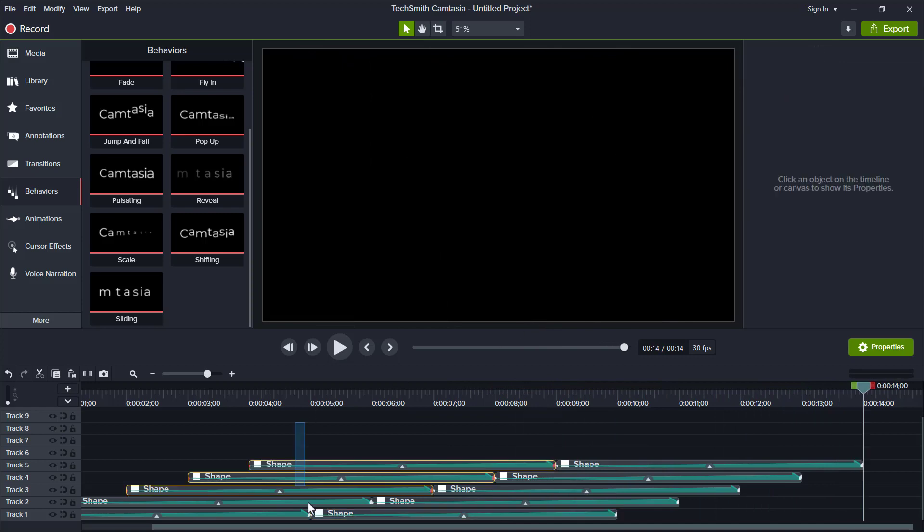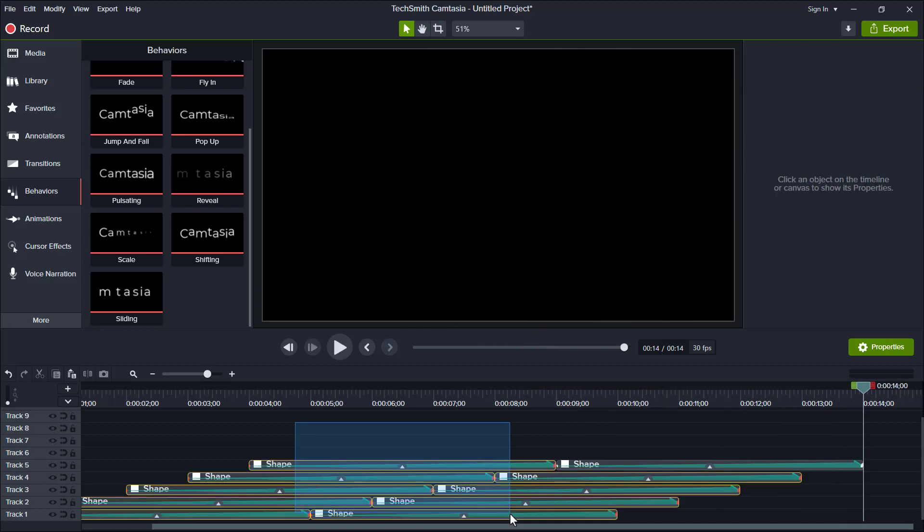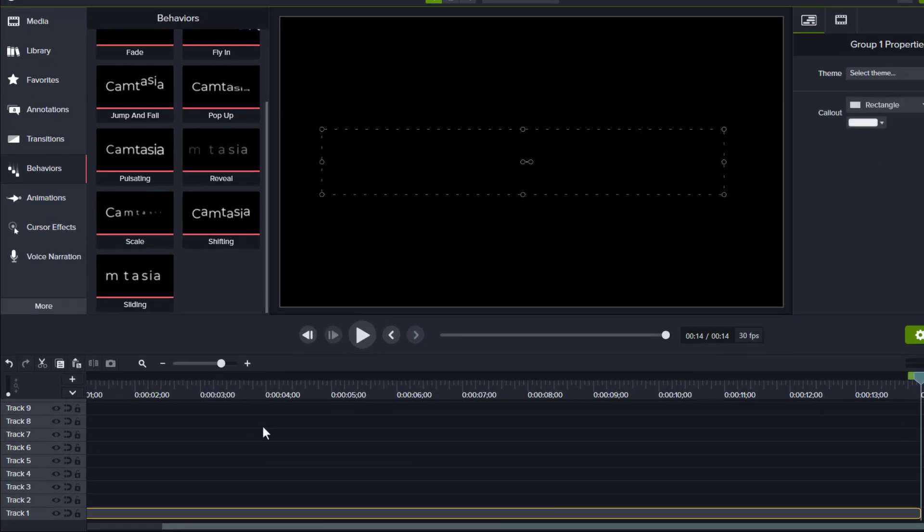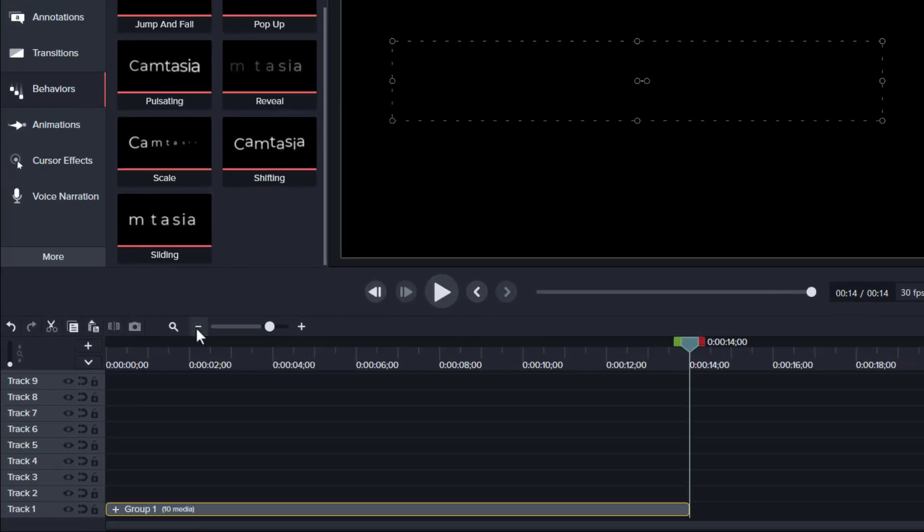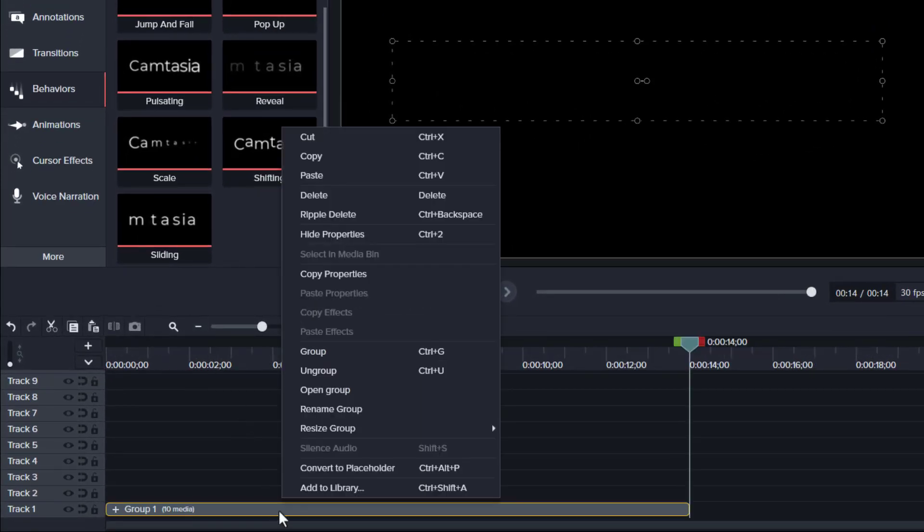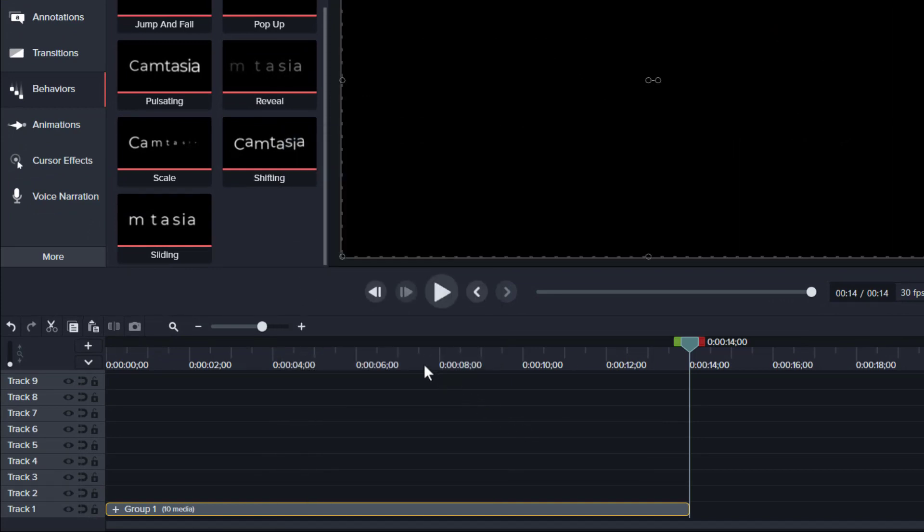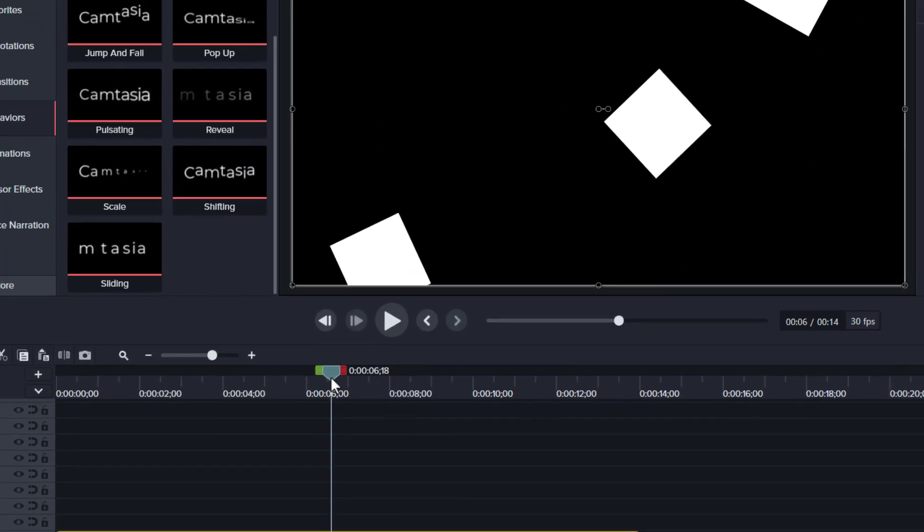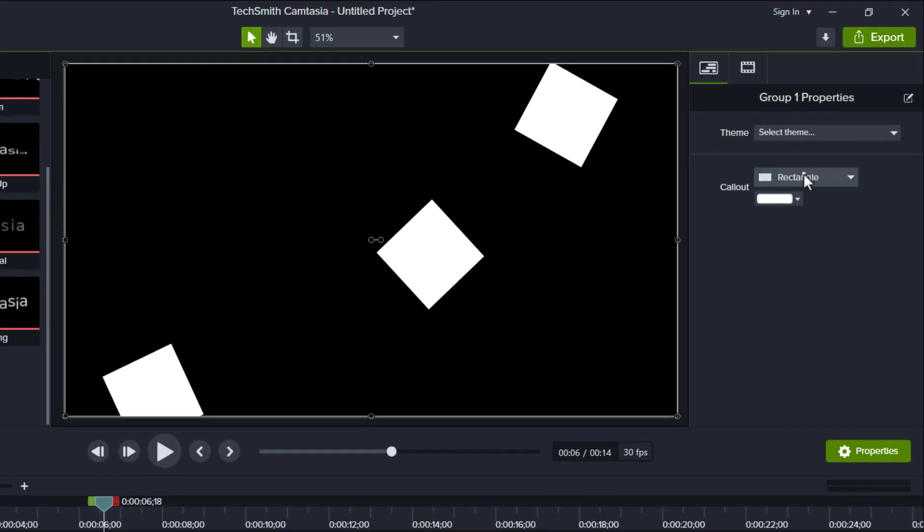Now select all, group them with Ctrl G, and set it to contrast size. Now you can easily change with any shapes if you want.